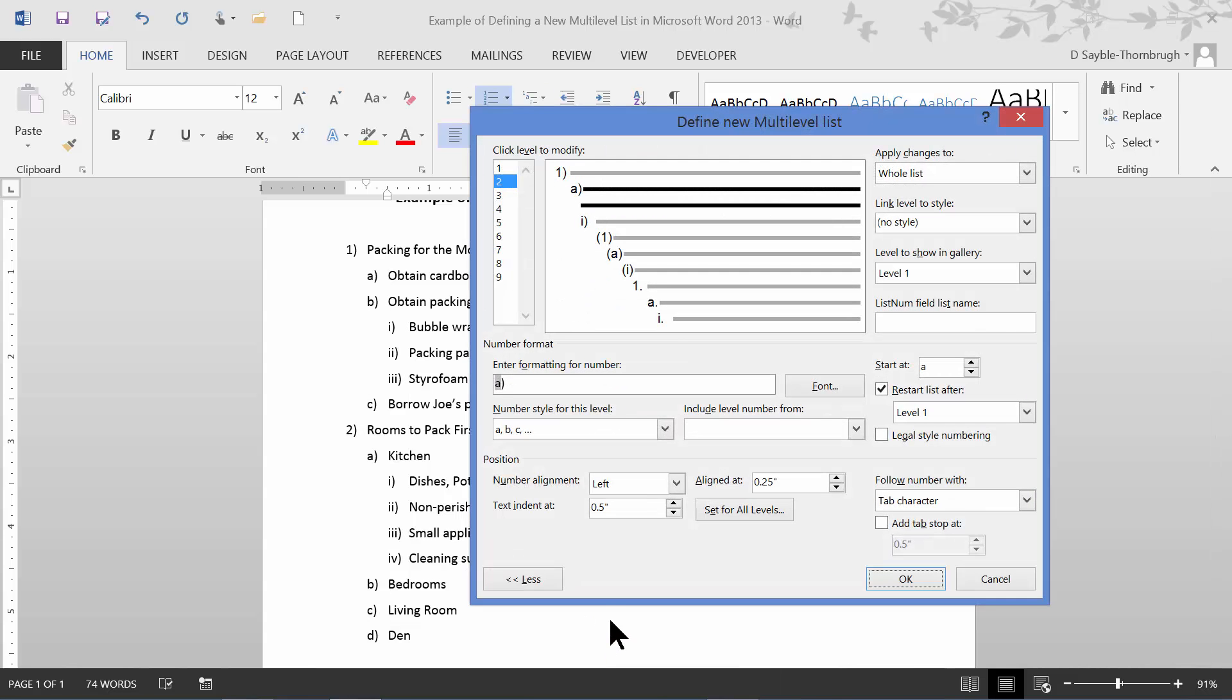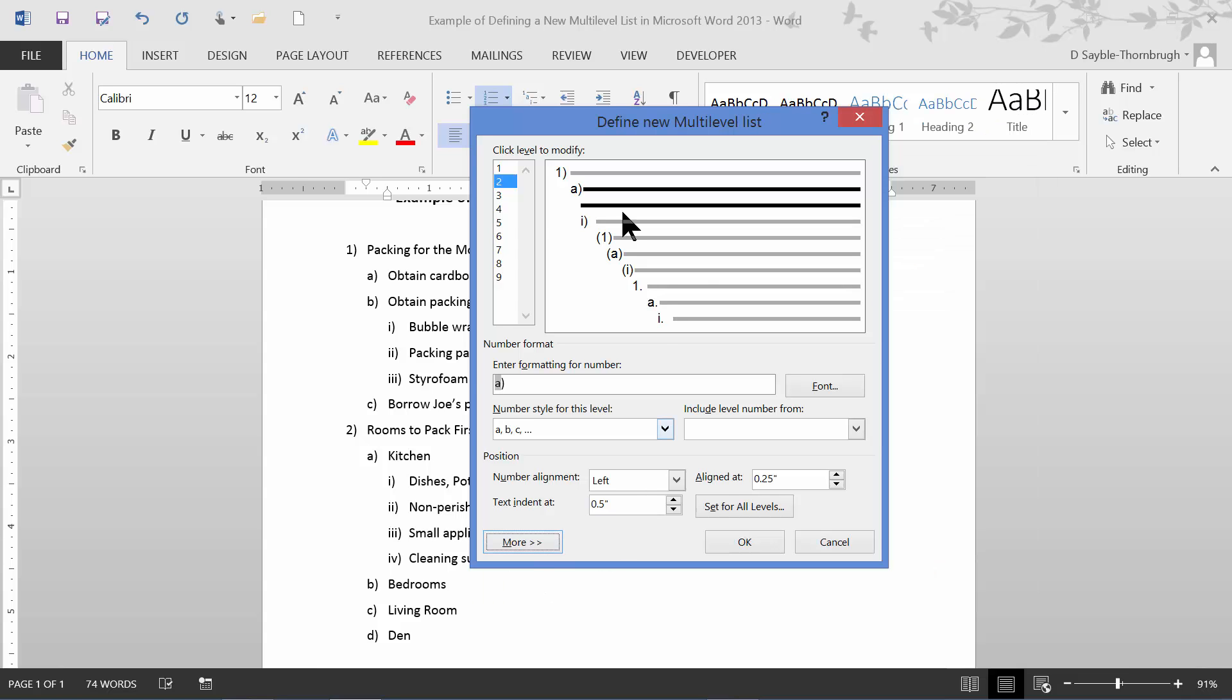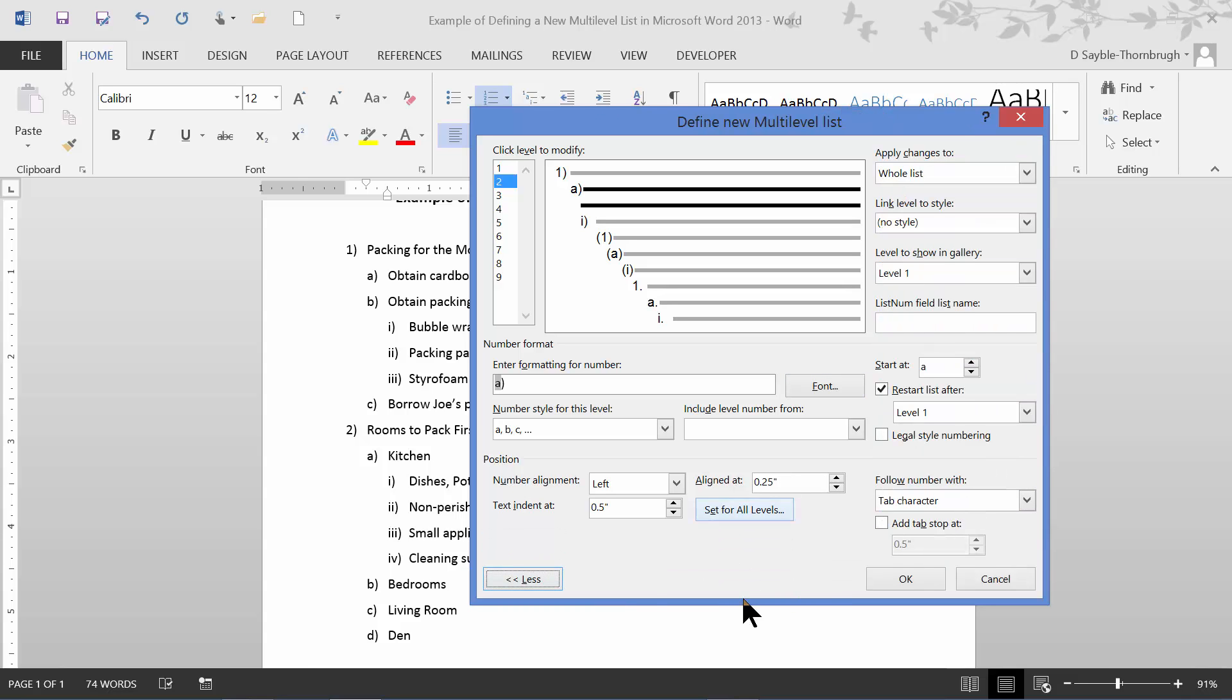When I do that, the define new multi-level list dialogue box comes open. There's lots of different areas in this dialogue box, lots of different things. In the textbook for the class we're talking about here, you might not see that. You might see it like this at first when you first open this dialogue box. If it tells you in the project to click the more button, you have to go down here to the lower left corner to find that button, click more, and it will show you all of the formatting choices you can use in this dialogue box.